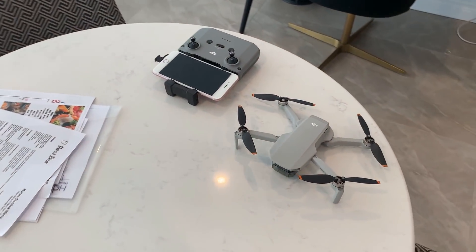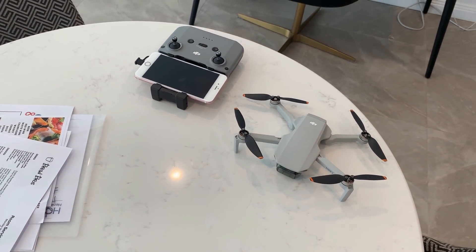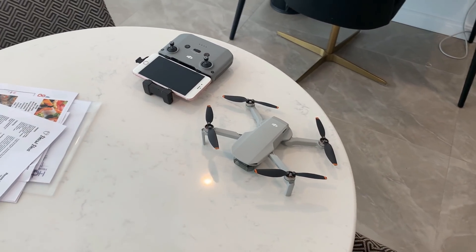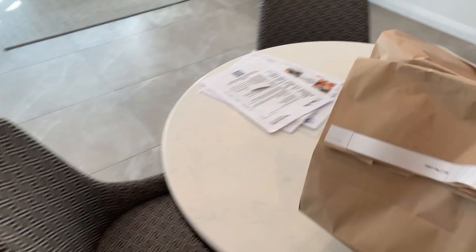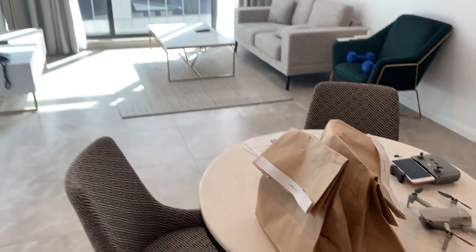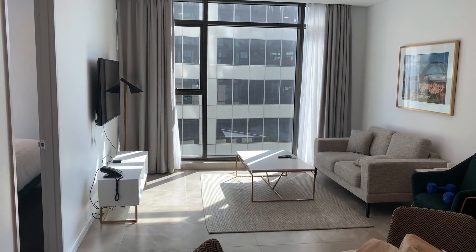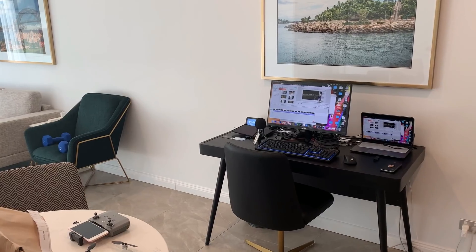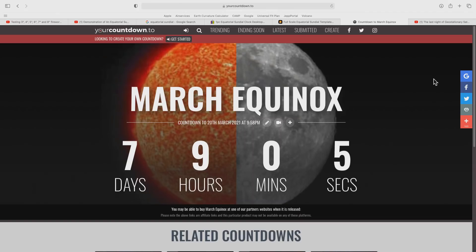There's a little Mavic Mini 2. I picked it up in the USA just before returning home. So let's get down to business.